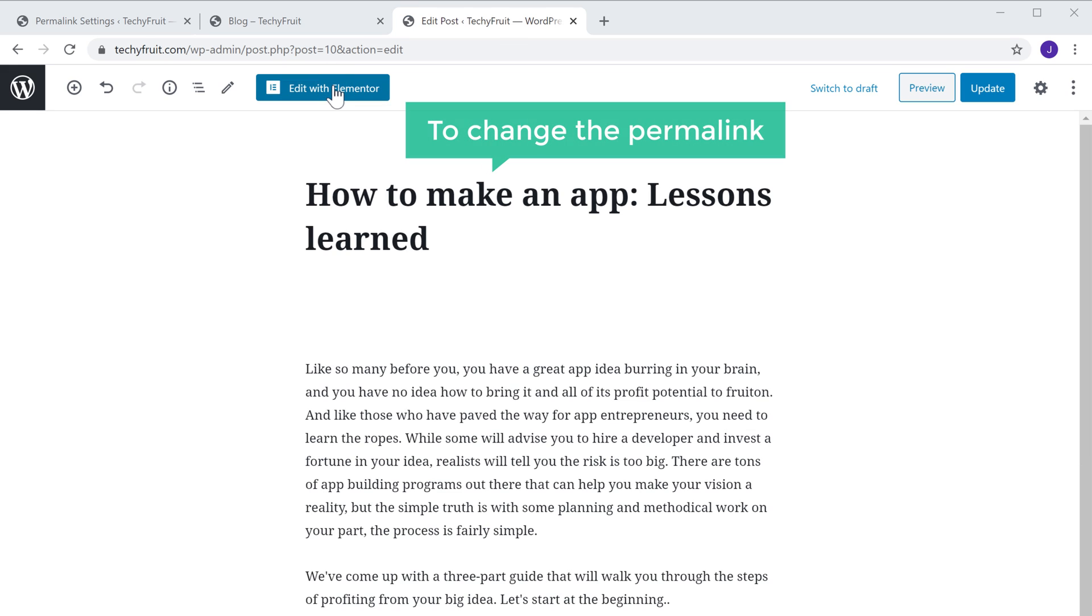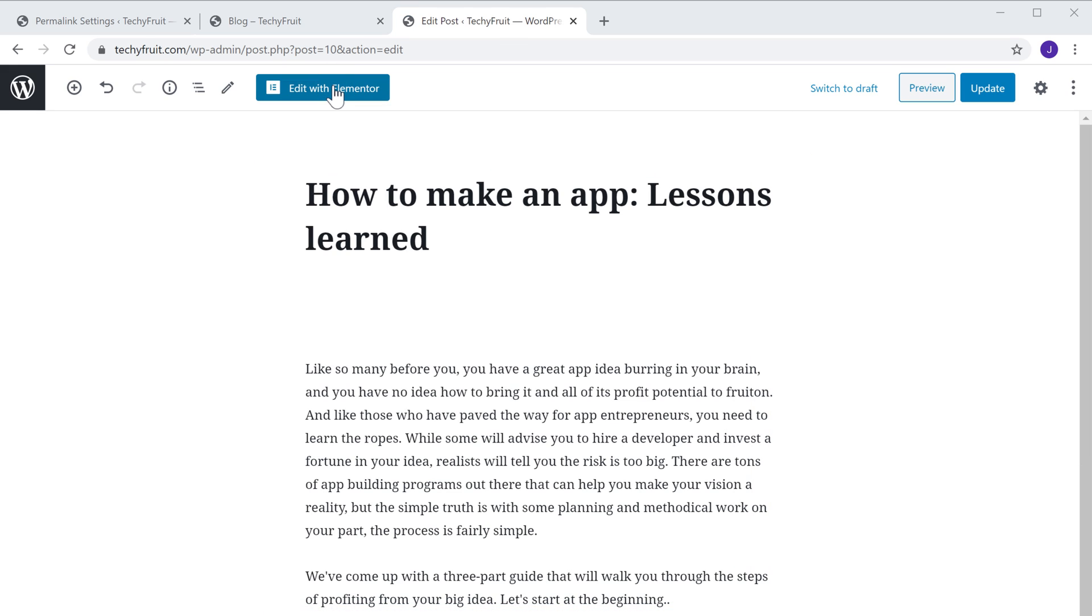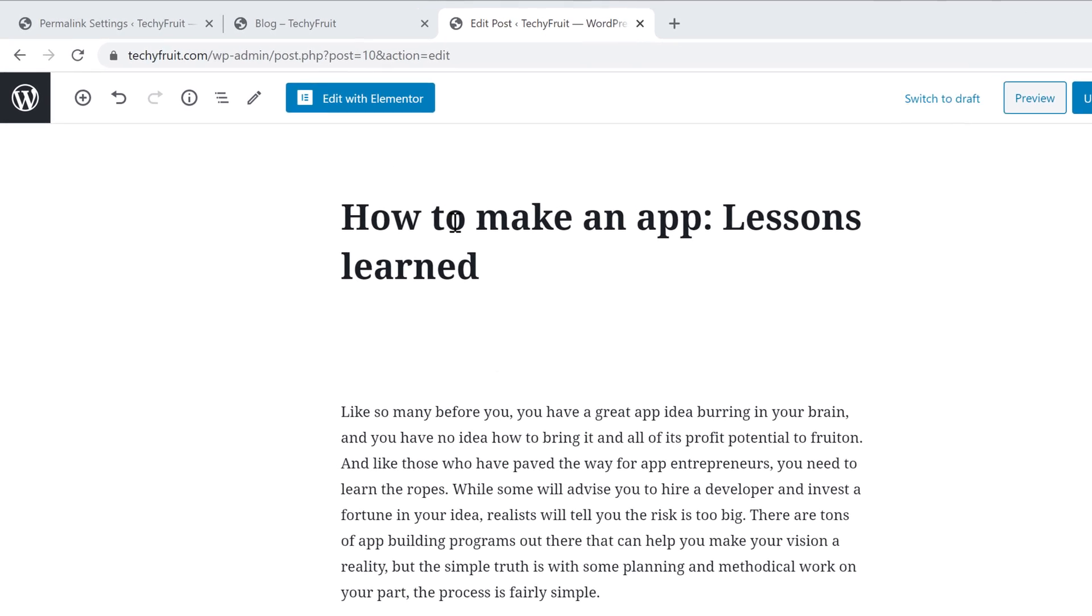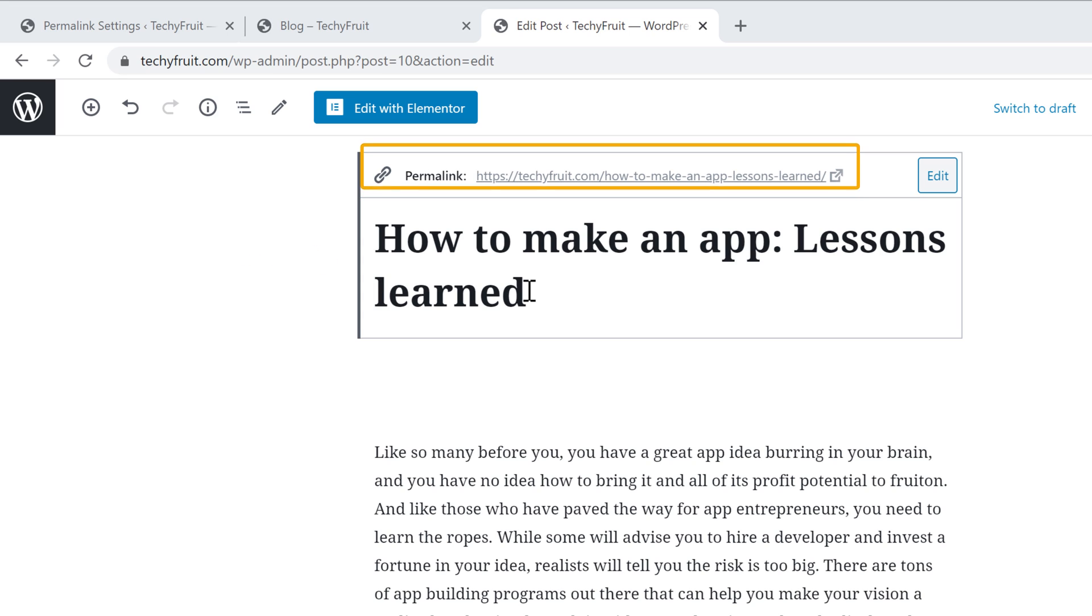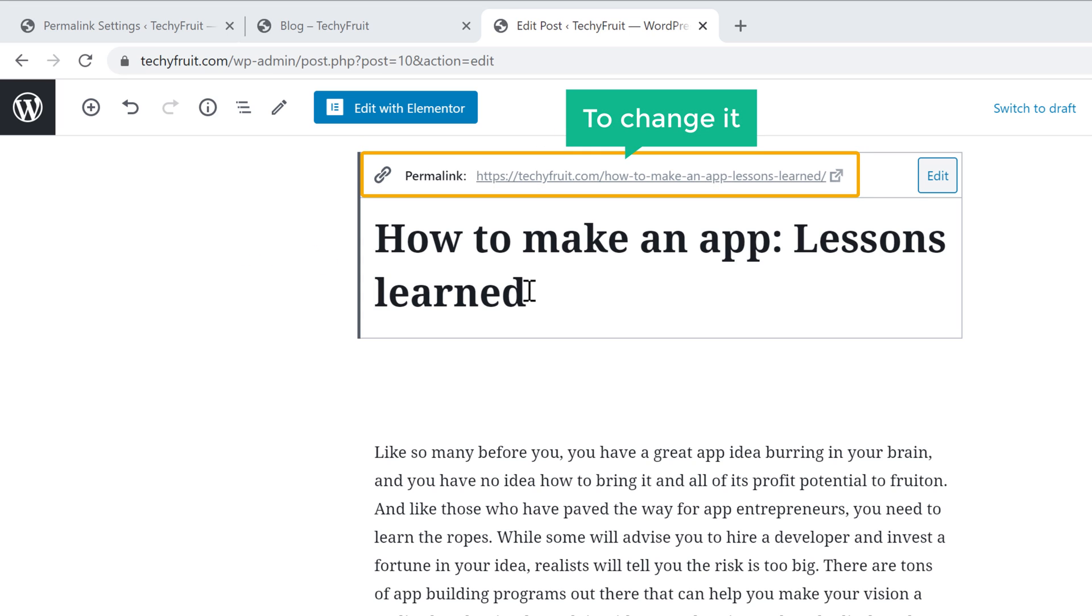Now to change the permalink of this post, just click the title of this post. And you can see that the permalink of this post has appeared here. So to change it, just click edit.